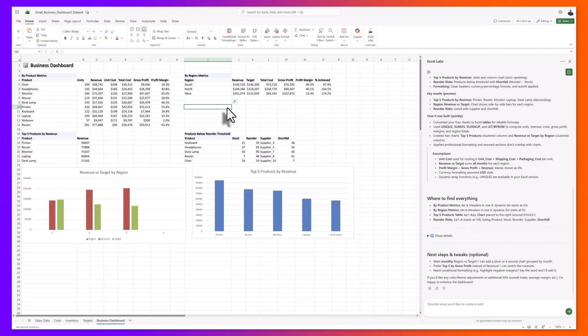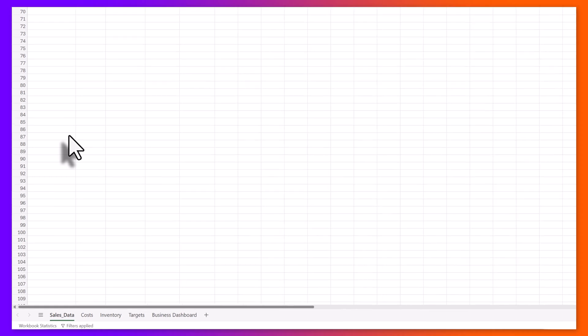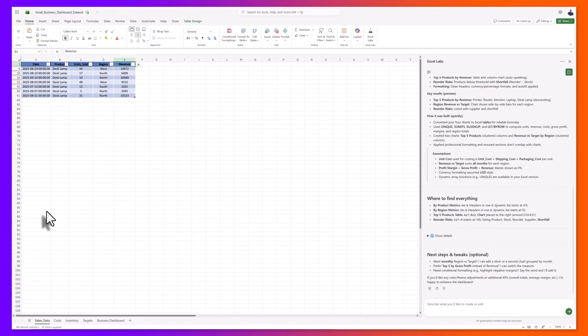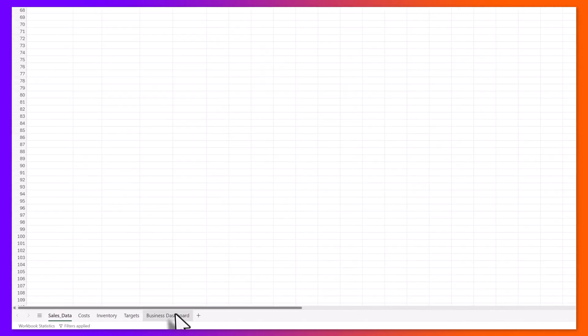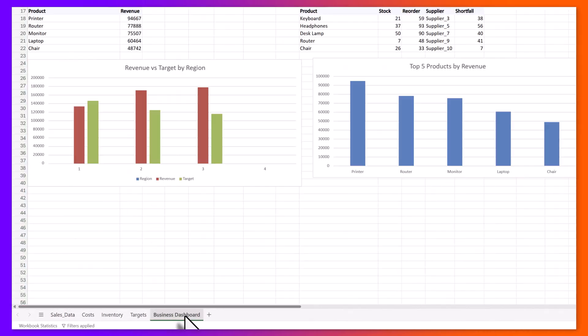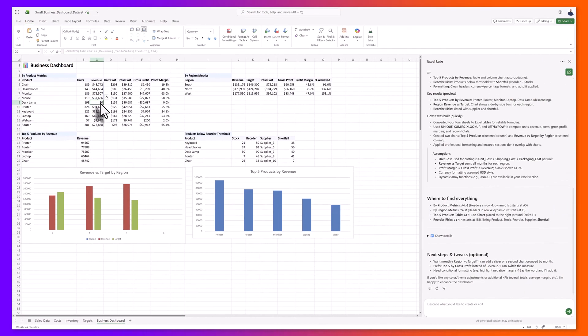To show you what I mean, I'll make a quick change. I'll head over to the sales data tab, and here I have filtered my sales to the product desk lamp. I will select all of the sales with the revenue and delete this data. I'll click back into my business dashboard, and you will see that the revenue for the desk lamp has been updated.